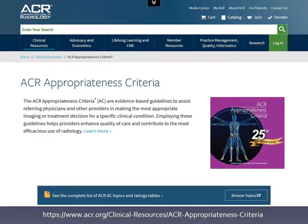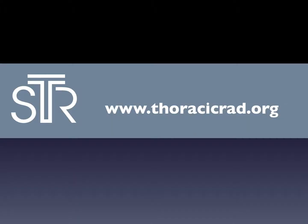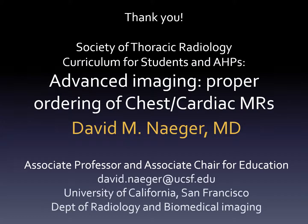If you ever find yourself in a case where maybe an MRI needs to be ordered, or you're curious how other people decide if an MRI is appropriate, a good place to start is the appropriateness criteria. This is one of the modules put together by the Society of Thoracic Radiology — here's the website for the Society. We're very happy that you listened to this module and hope you've seen other ones as well. This is David Nager, and my email address is available if you have any questions or comments. Thank you very much.